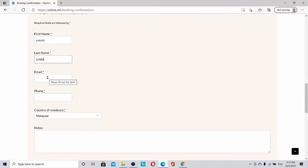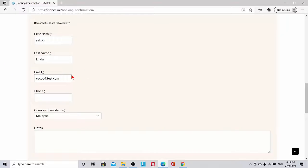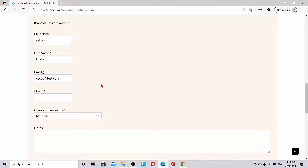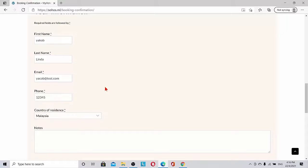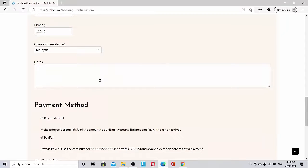And then email, we can put anything, like yakub@test.com. Remember that whatever email the customer puts, there will be an email which is sent by this website to the customer.